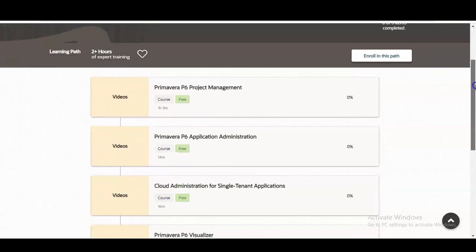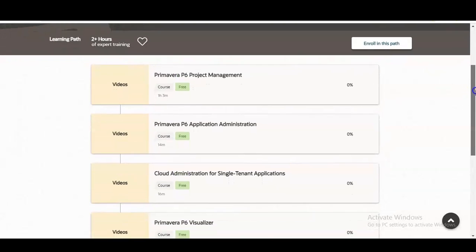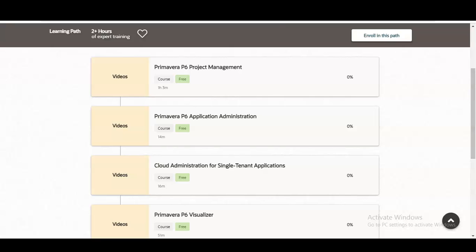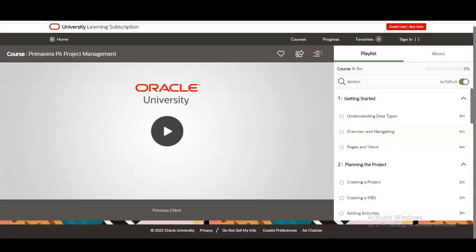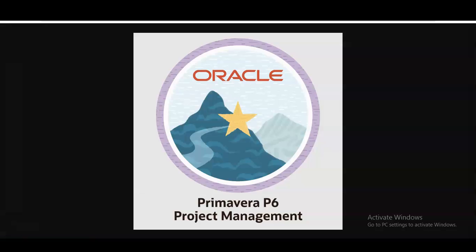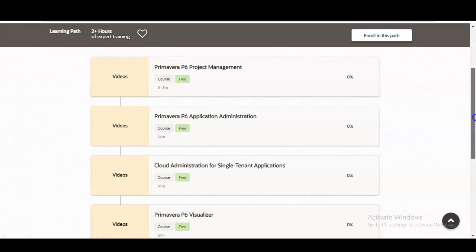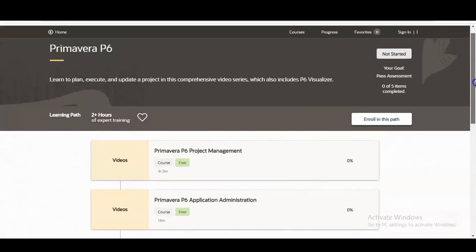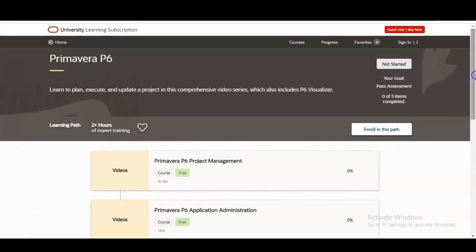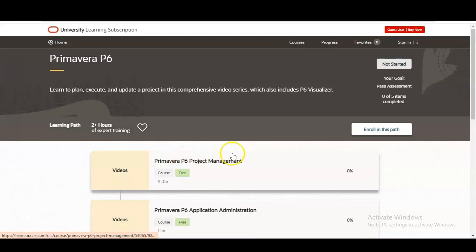You will also get a badge upon completion. We will discuss what you need to do to earn that badge. All the contents are provided in video format, and you can see Primavera P6 Project Management as the first module.